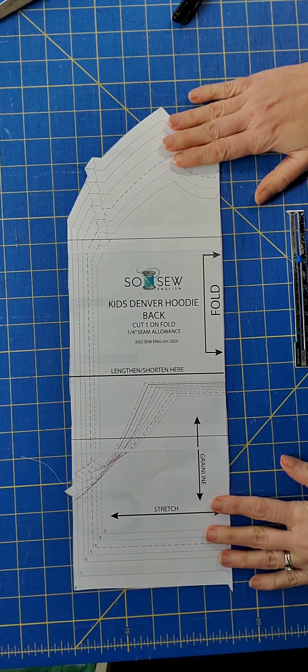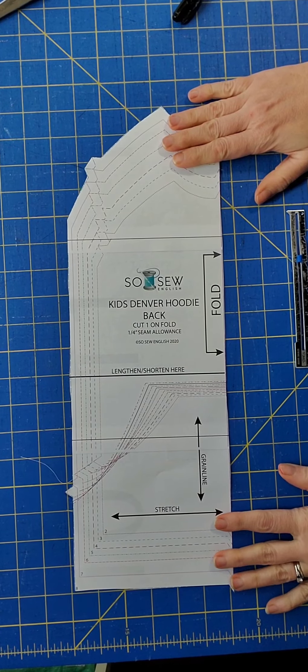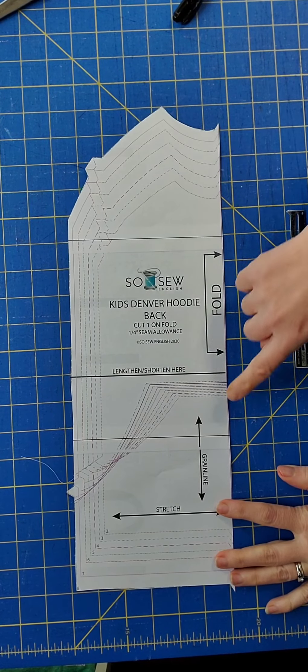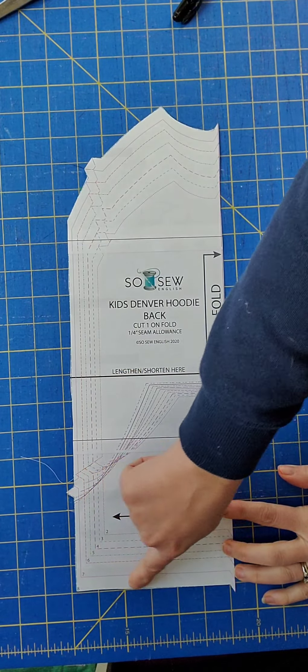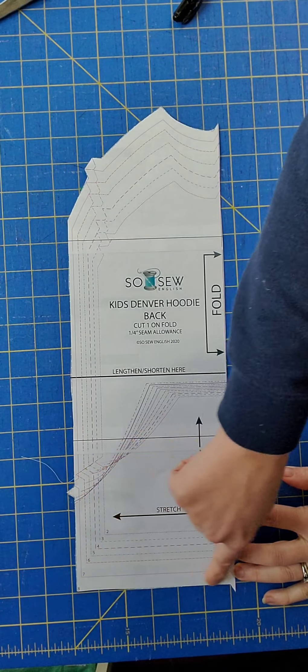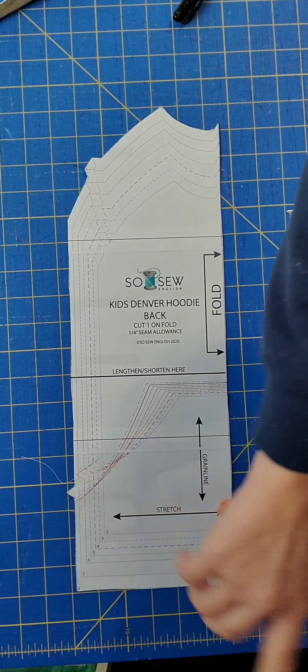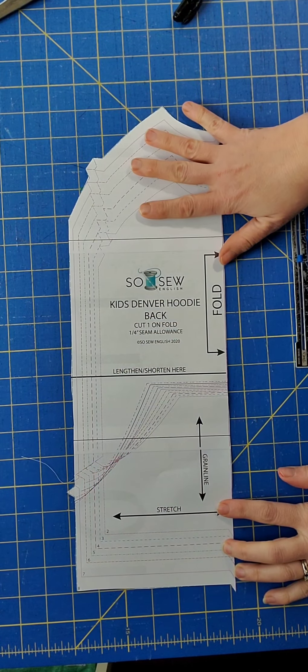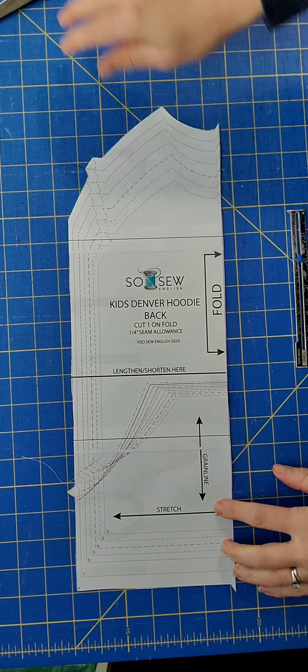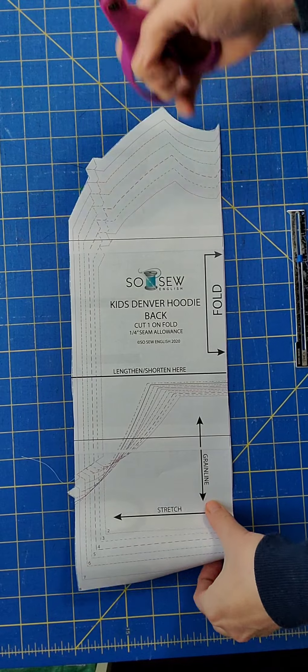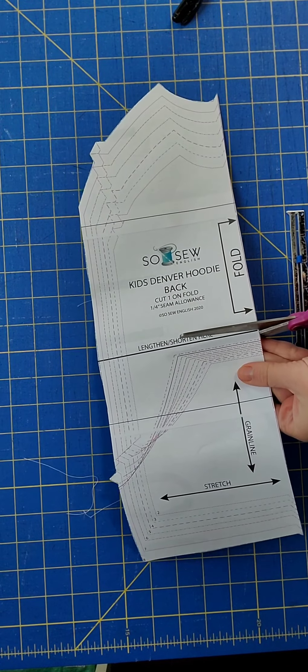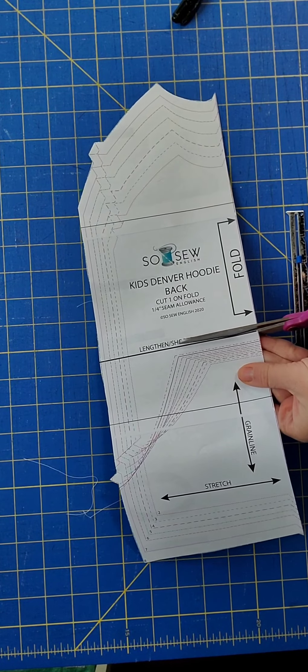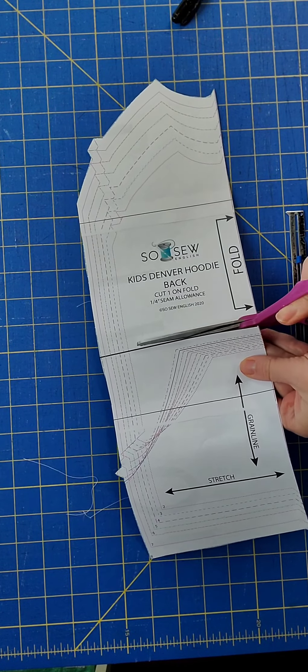So now I have my size 8 pattern cut out here. It is a size 8 all the way around, even at the hemline. I'm going to cut straight across the length and shorten line.